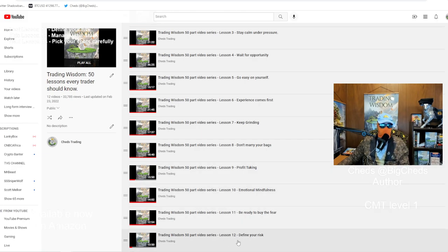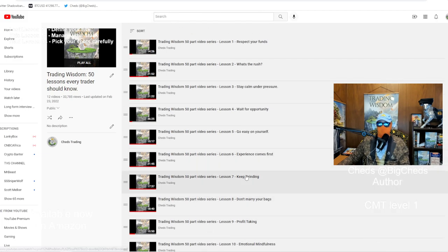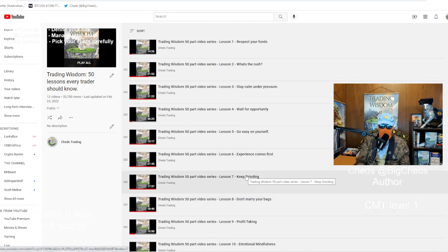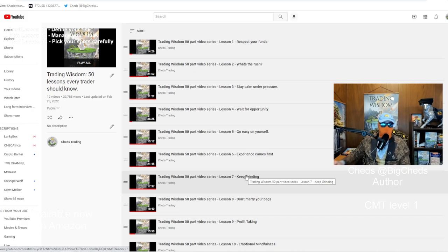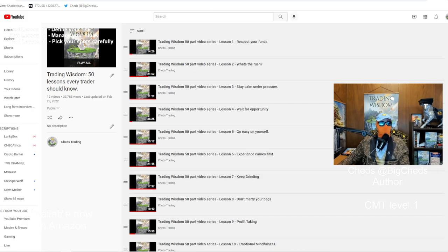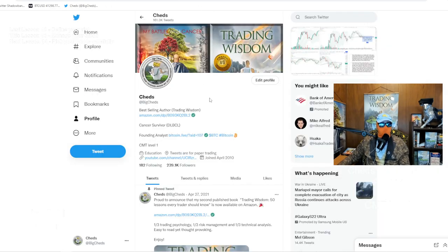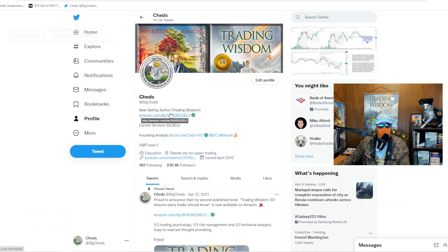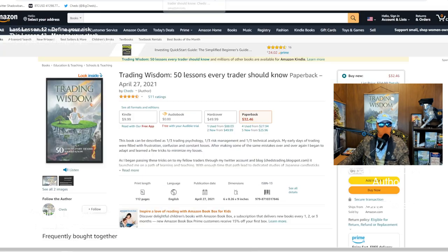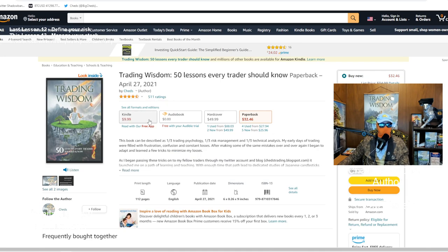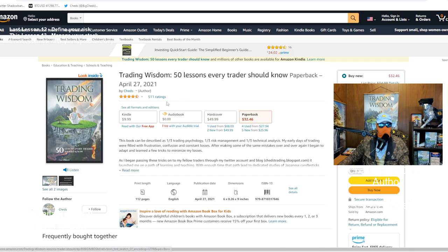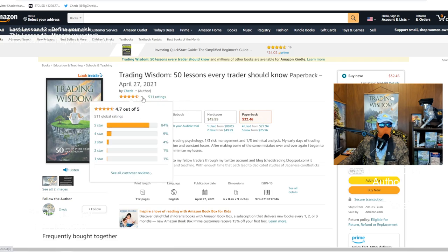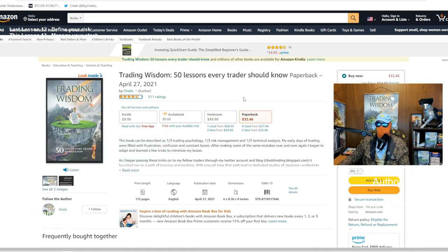Last time we did lesson 12, Define Your Risk. Today we're doing lesson 13, Manage Your Stack. That should be a lot of fun. I am, of course, the author. I am found on Twitter, at Big Cheds, Academic Observations About Price, Risk Management, Trading Psychology. The book itself is available on Amazon. There's four formats: Kindle, audiobook, hardcover, and paperback. The reviews have been unbelievable, almost five stars. So I really appreciate that. Thank you, folks. I really do appreciate that.